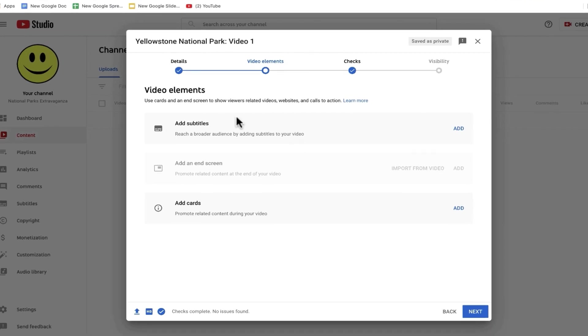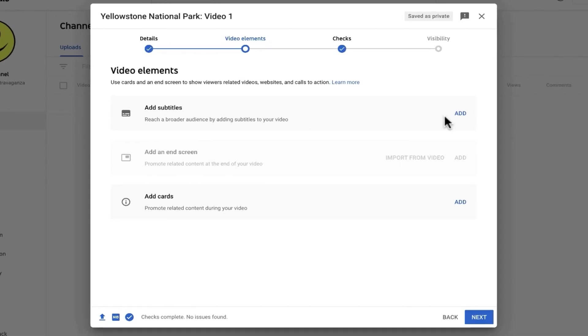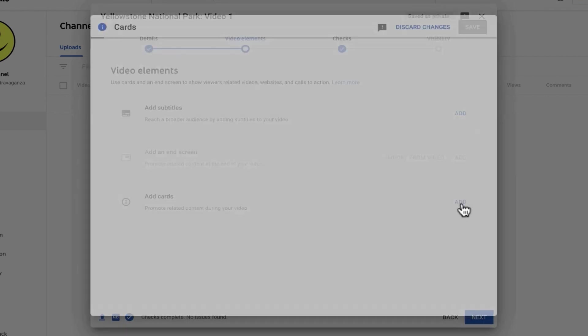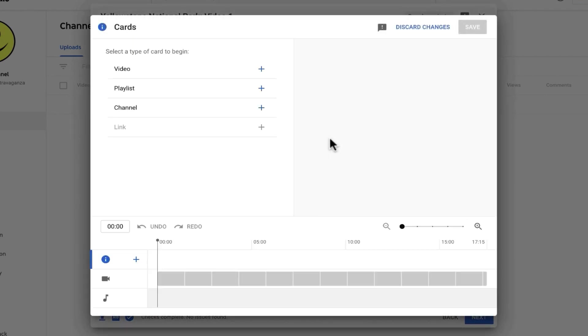Next, if I want to, I can add video elements. I could add subtitles. I could add an end screen to advertise another of my videos. And I can also add cards with messages for the viewers.